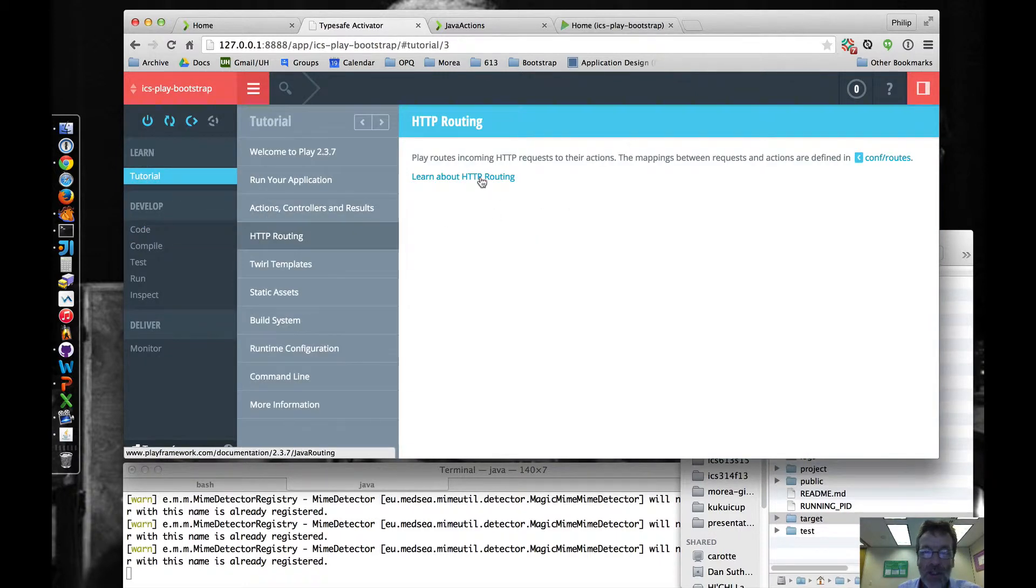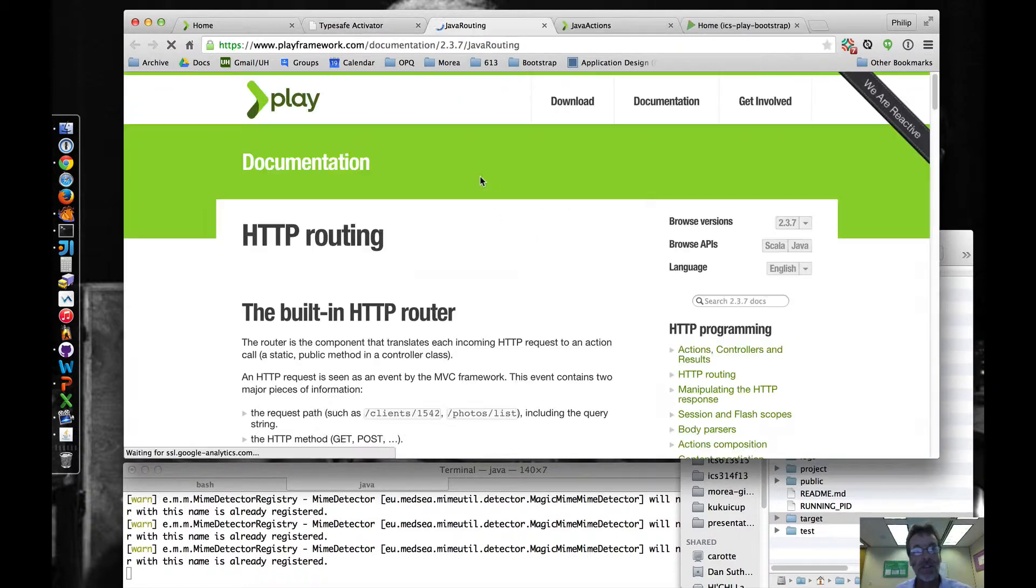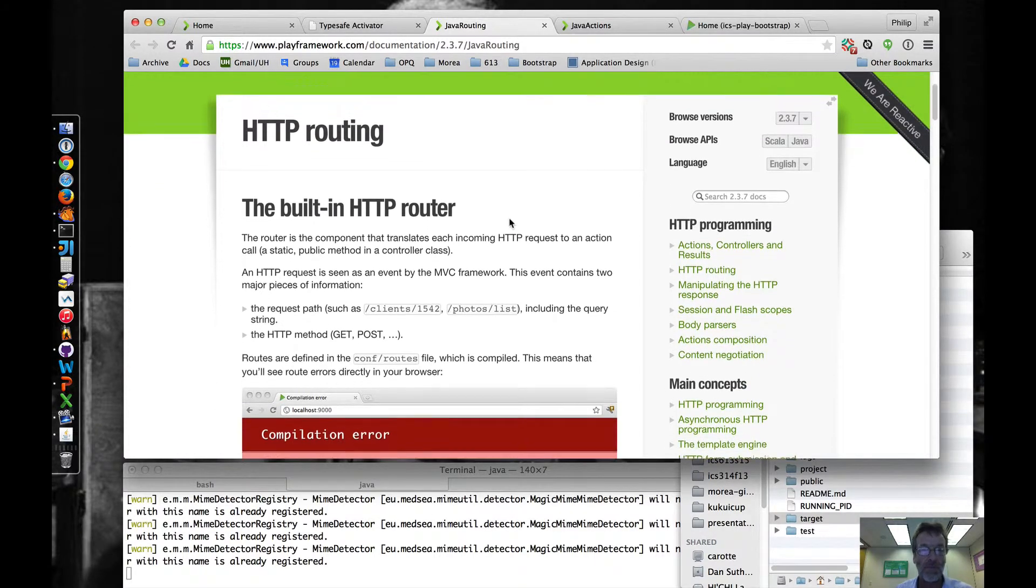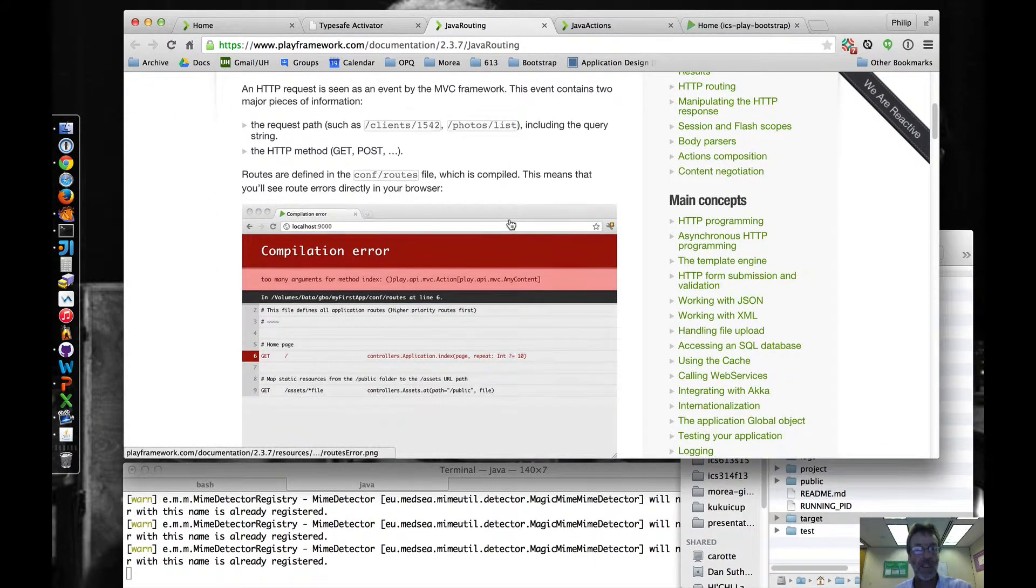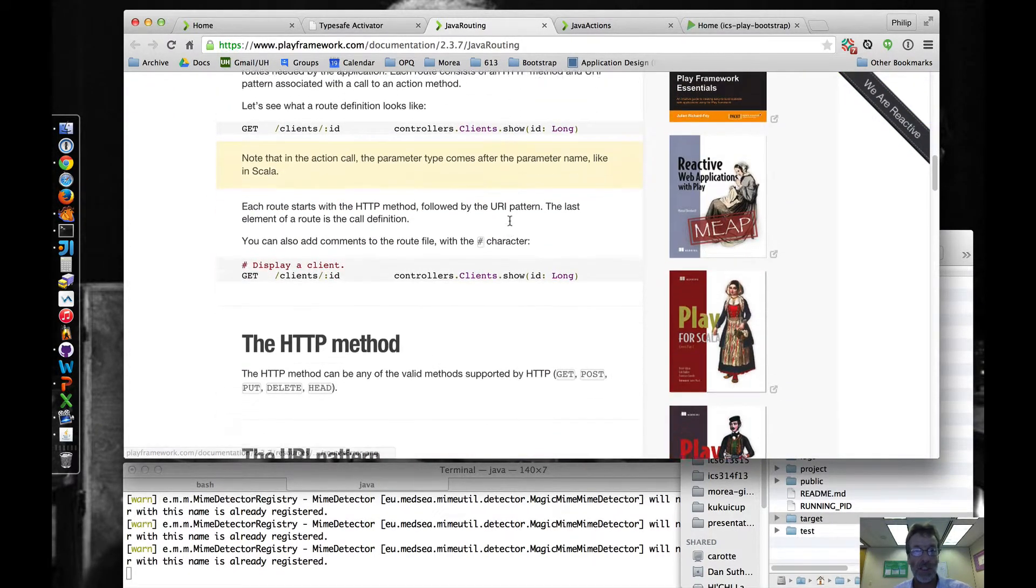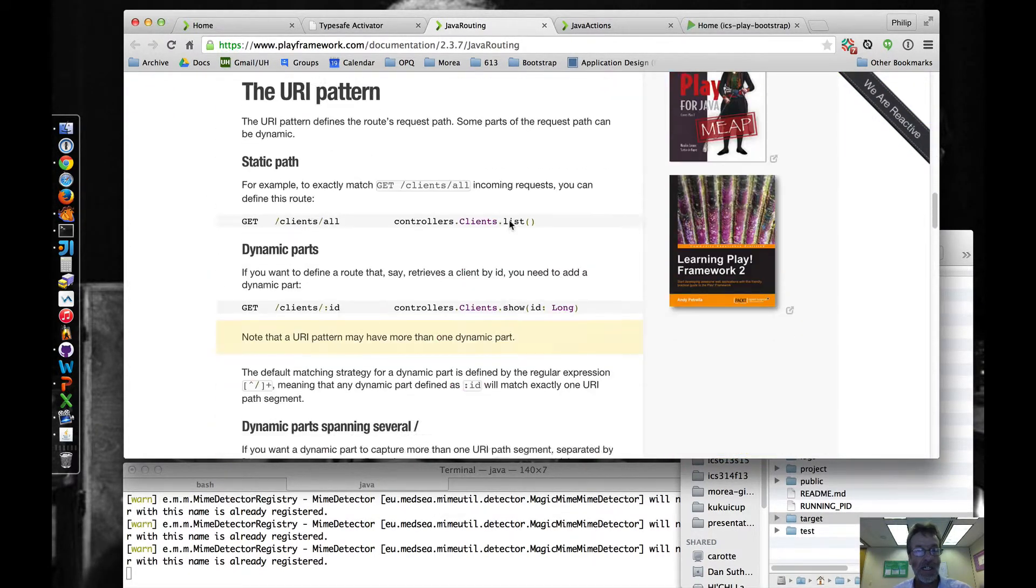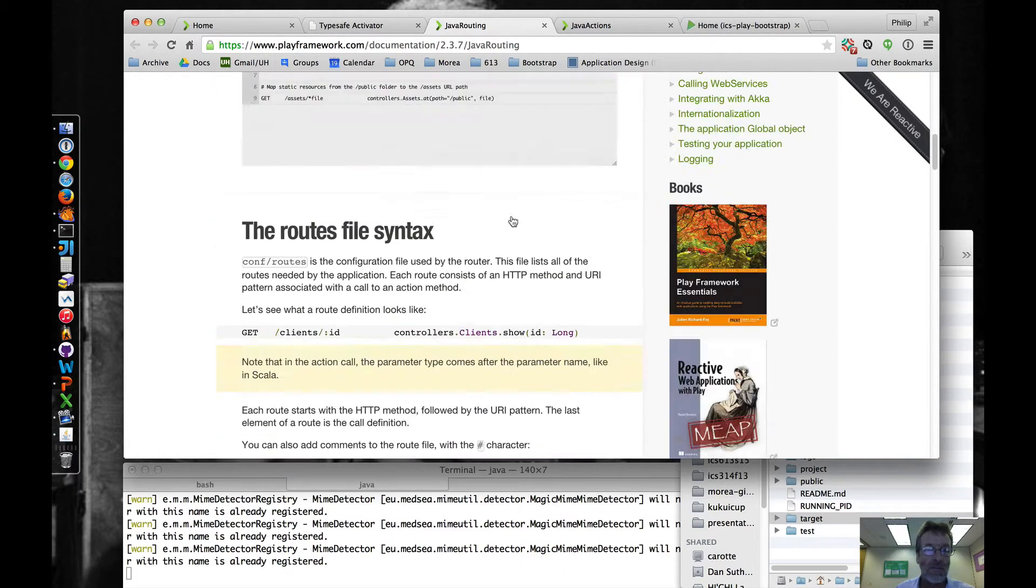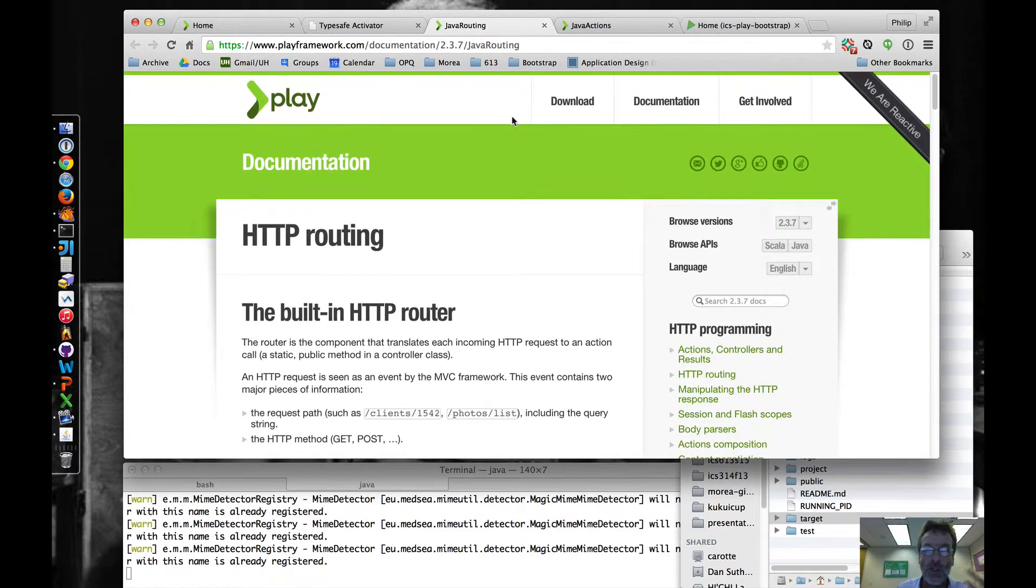And then if we go back here, they also have a link to HTTP routing, the documentation for HTTP routing in general. Look through this. Very useful to read through that.